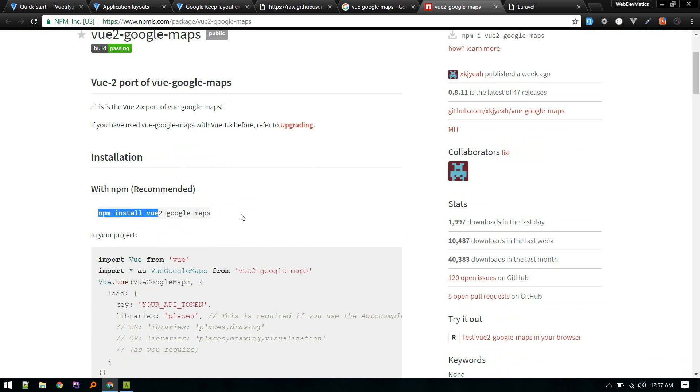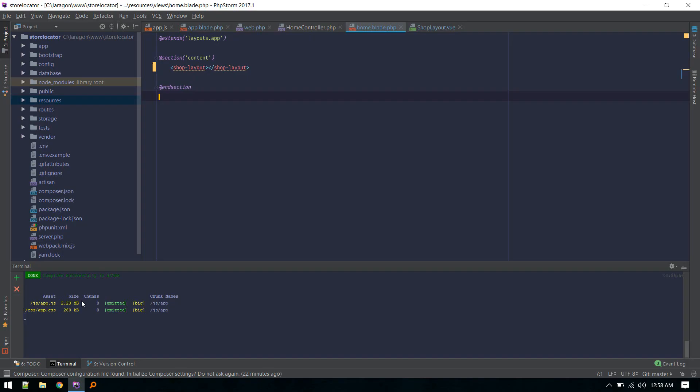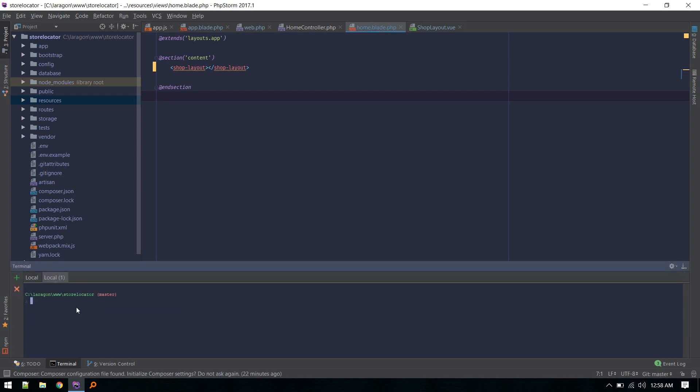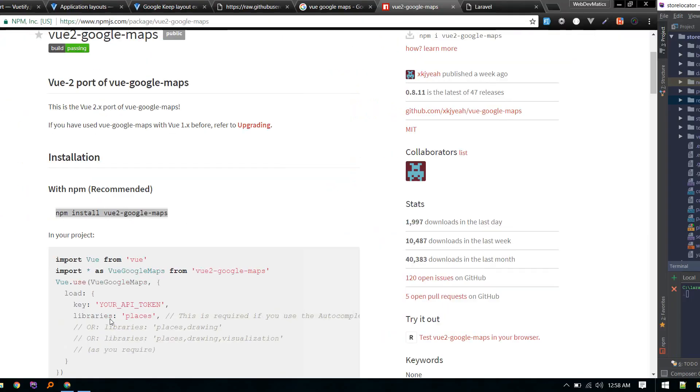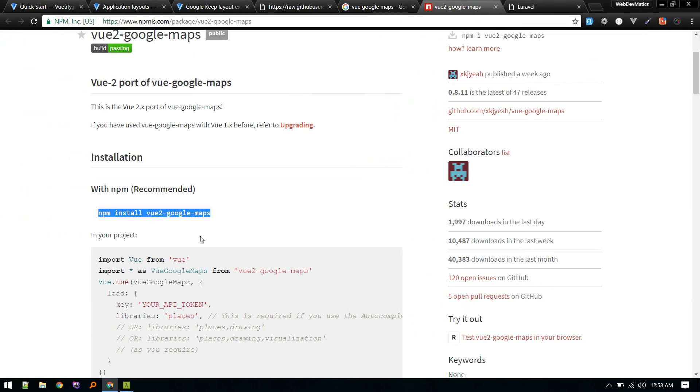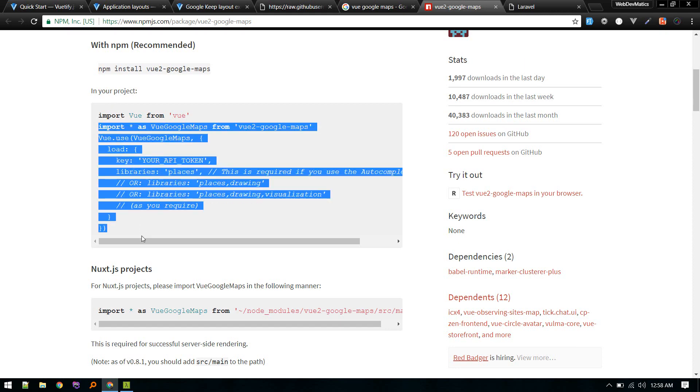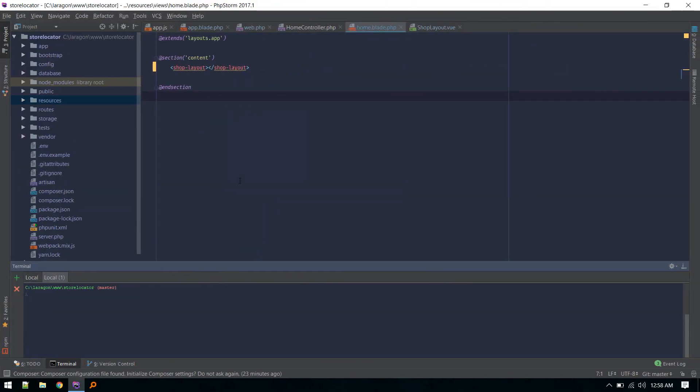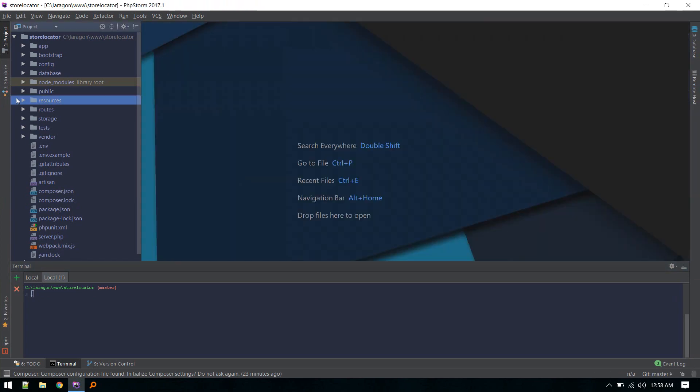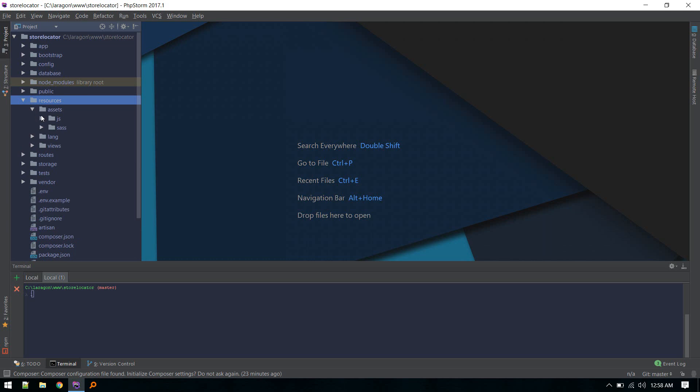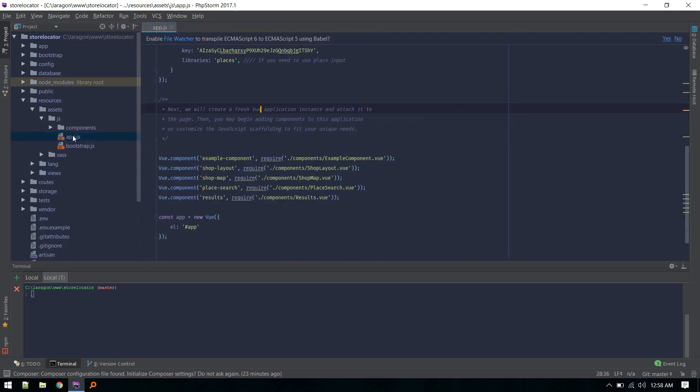Let's start by installing this. We'll keep this running and open up a new terminal. Once that is done installing, the way I integrated this is just copy these two lines.